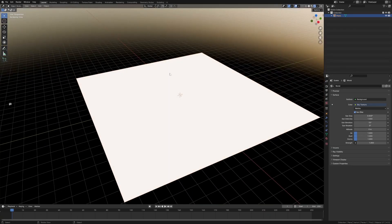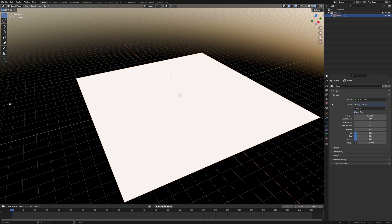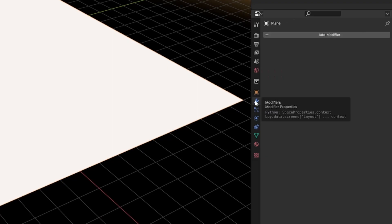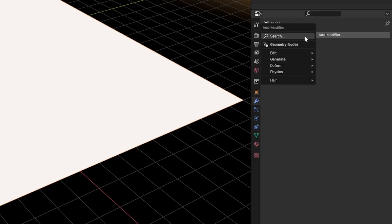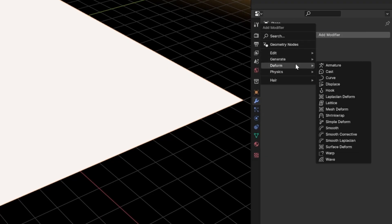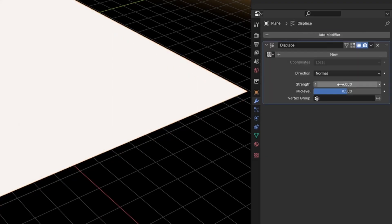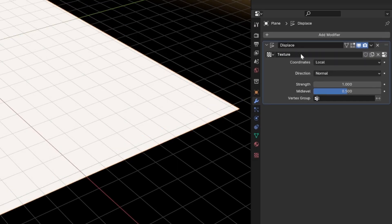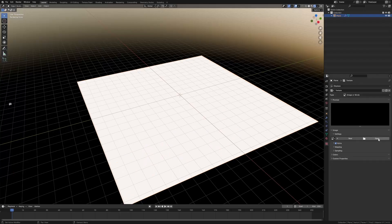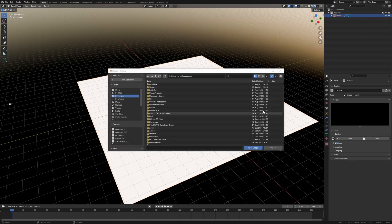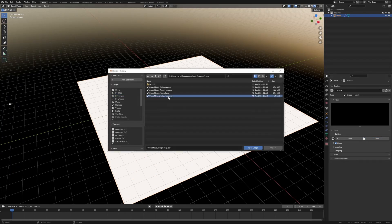Now there's multiple ways to do this, however I do like it my way. So over into modifiers, add modifier, we're going to go into deform and go displace. From here we're going to click a new texture and click on this thing on the end, whatever that is, and then I'm going to open my image, select my height map.